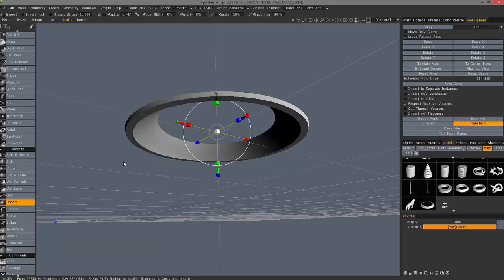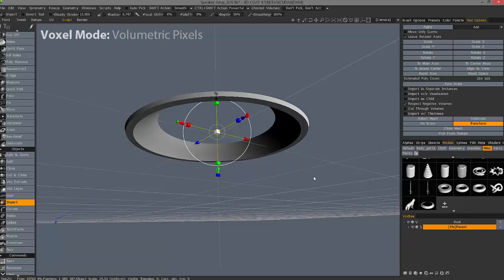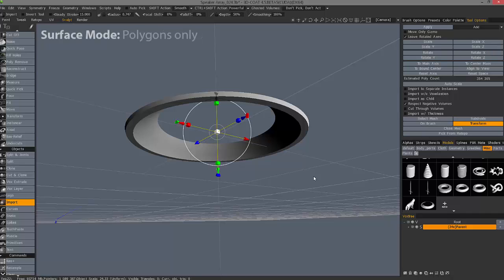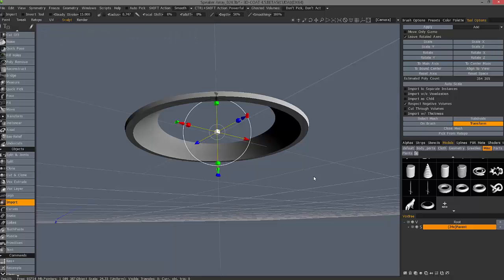As you may already know, you have two major modes to work with in this environment. One is voxels, which is volumetric pixels, and the second one is surface mode, which means you're working strictly with polygons.